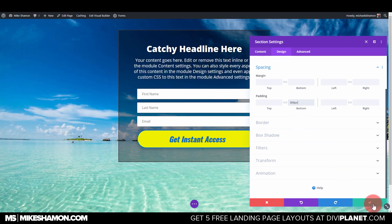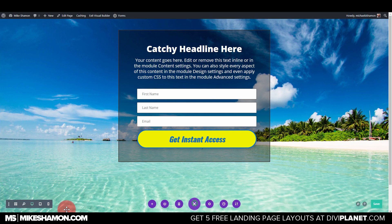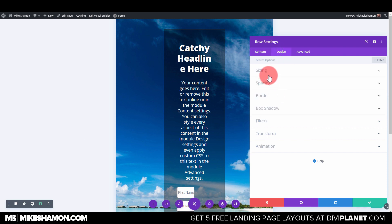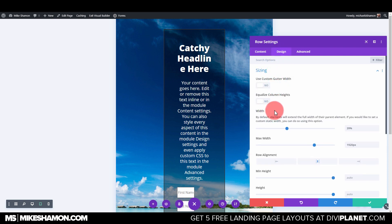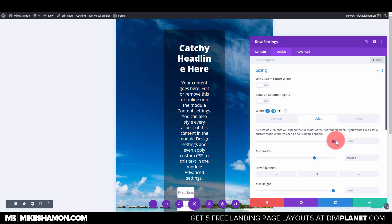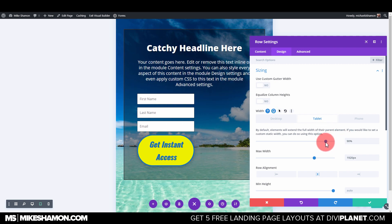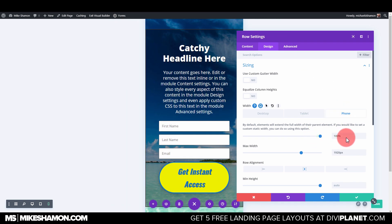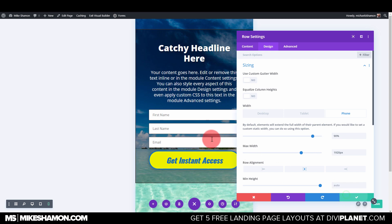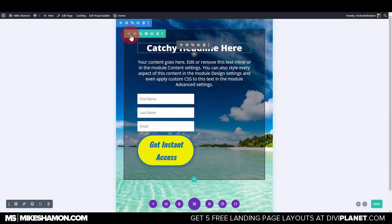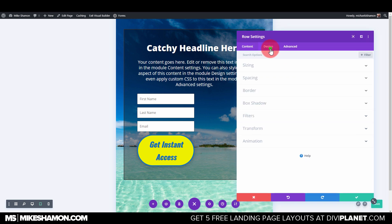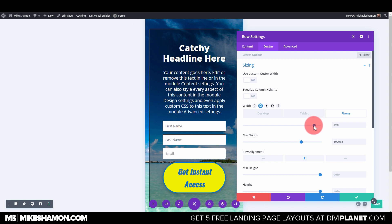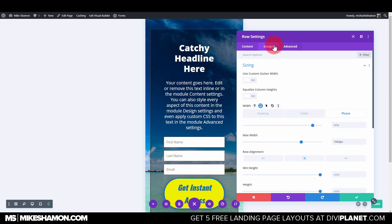Now let's check how it looks on mobile. On tablet, go to Settings, Design, Sizing, and set the width to 90%. For phone, set it to 100%. Then go back to Design and Sizing for the phone and set that to 90% as well.